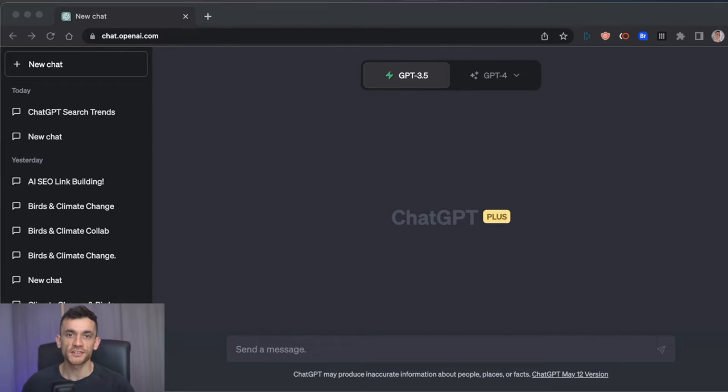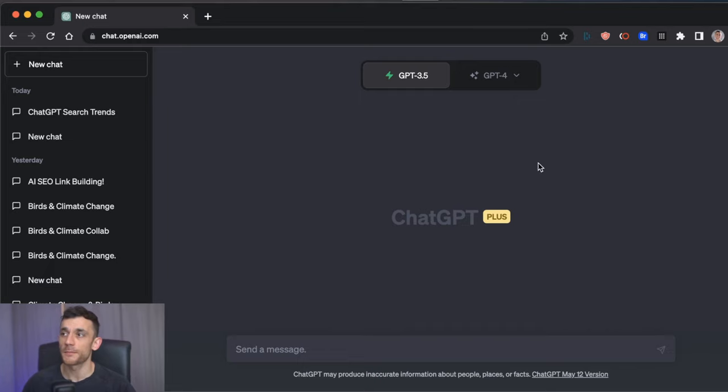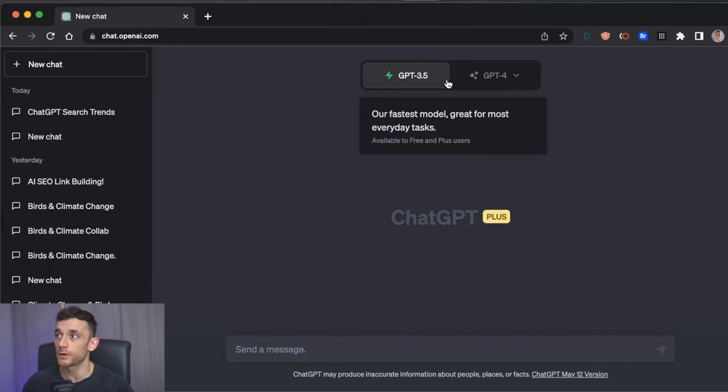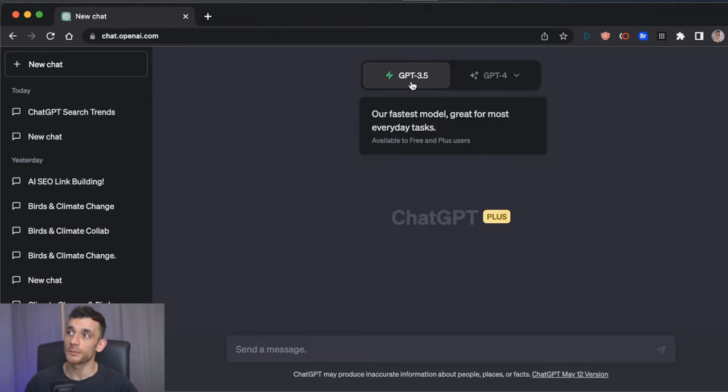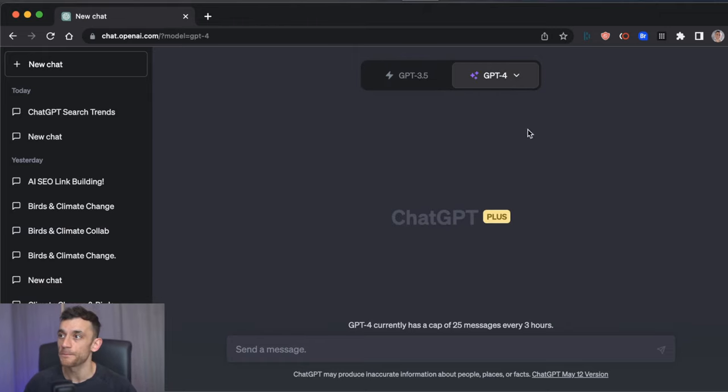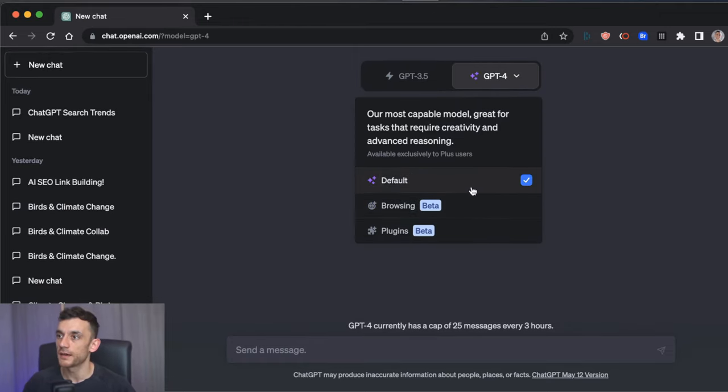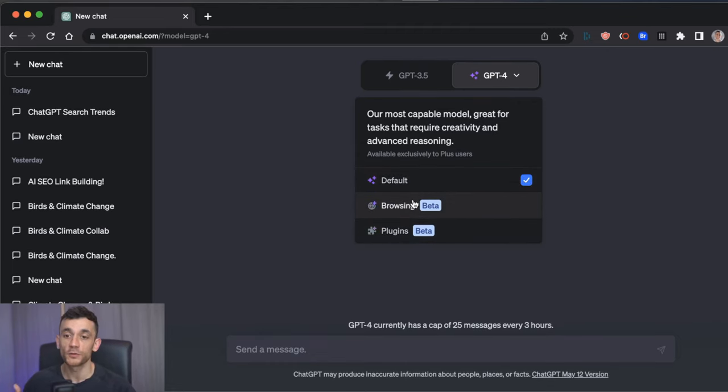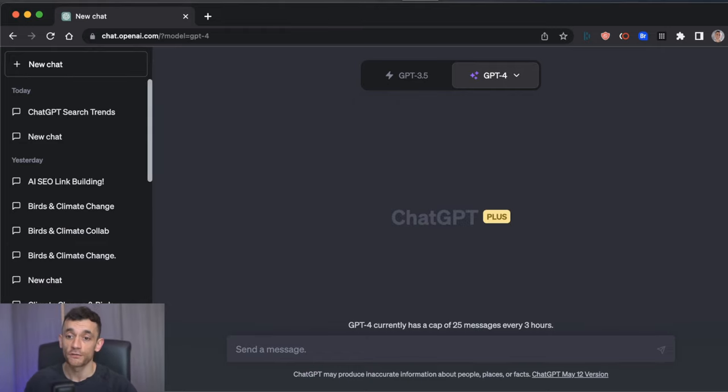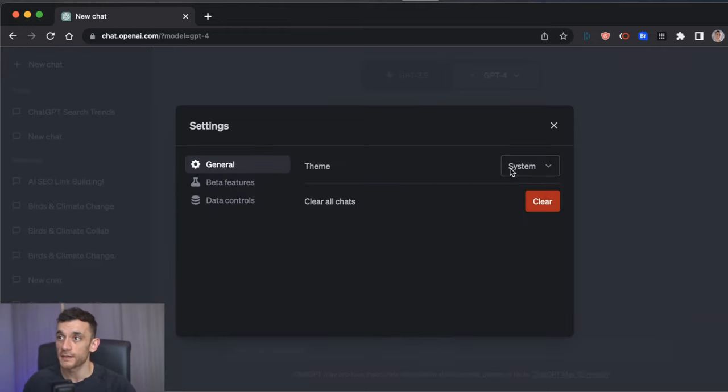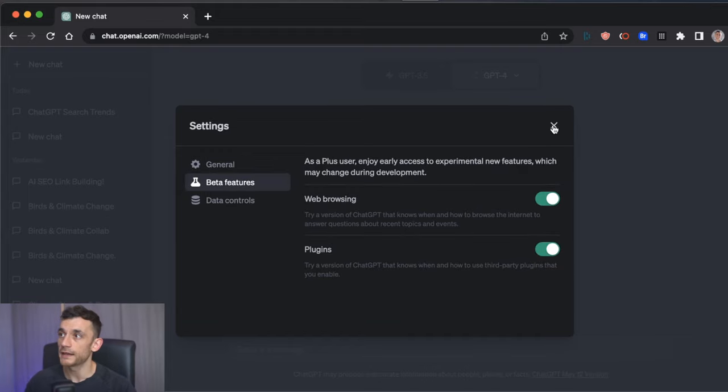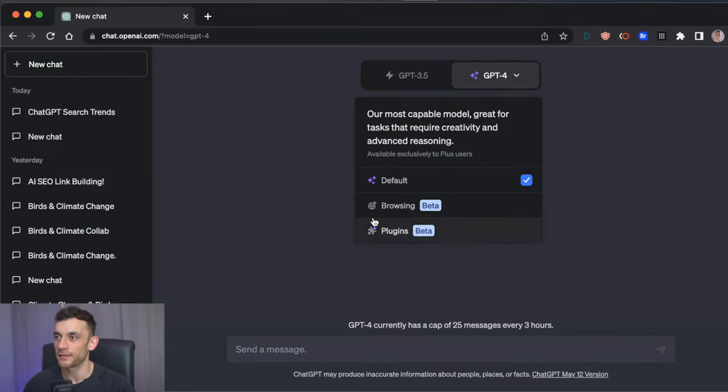So ChatGPT have just launched web plugins. You can check them out at OpenAI. Obviously, you need a Plus account as well to do this. So you're not going to be using 3.5. It'll be GPT-4. And you can see here under the list, we've got browsing, which is under beta, and plugins, which is under beta. So these are two new versions of ChatGPT that just came out very recently. If we check our settings, I didn't even get a notification about this.